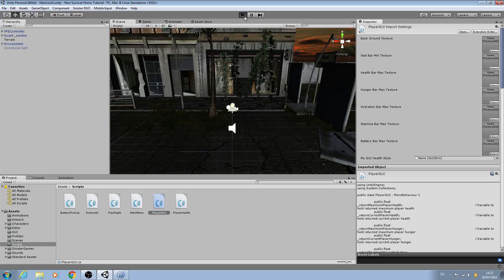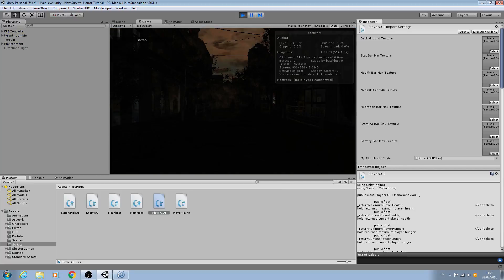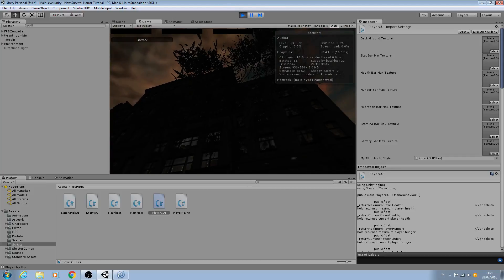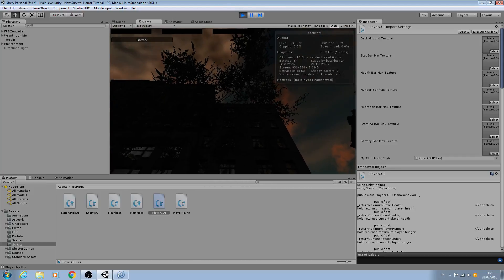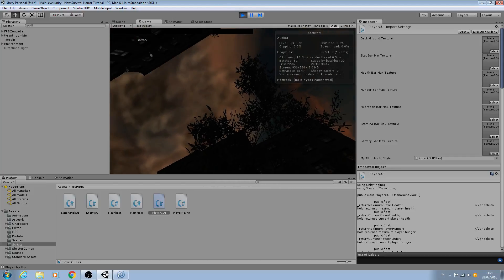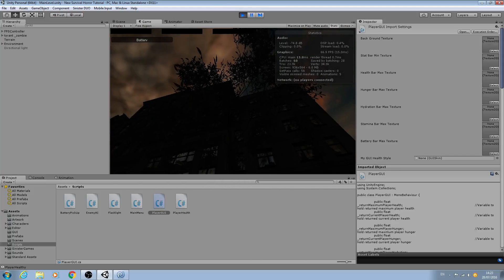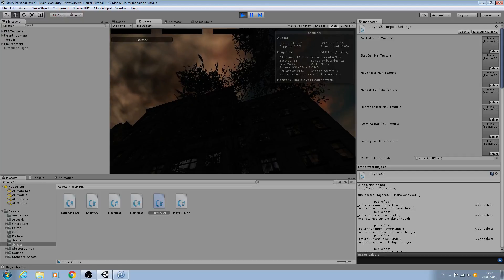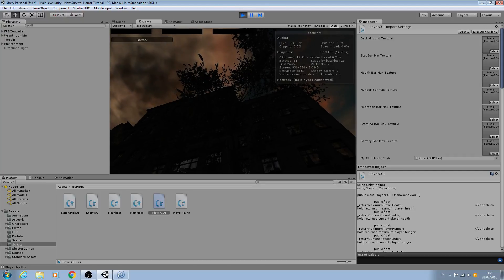Let's test this out. We'll hit play — we may just have to wait for the script to recompile. We'll hit queue and there you can see we now have a background texture for the health, hunger, and hydration.